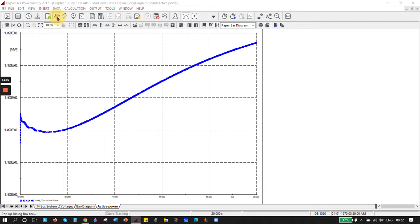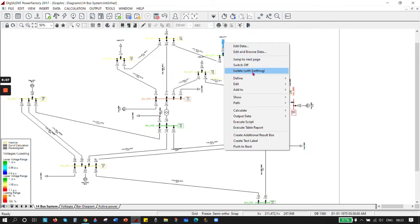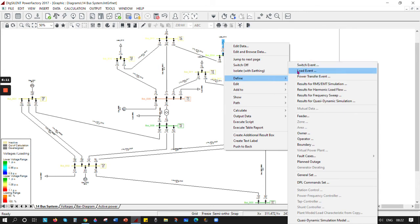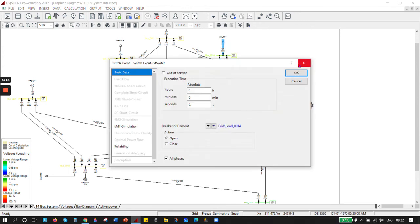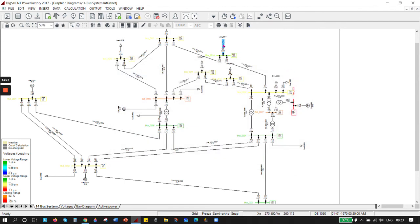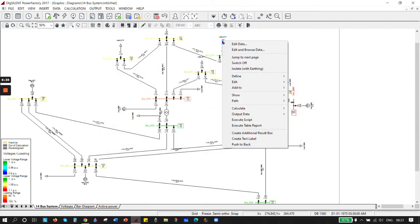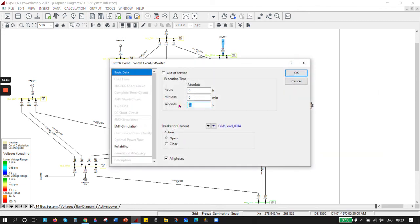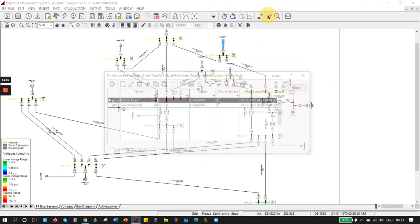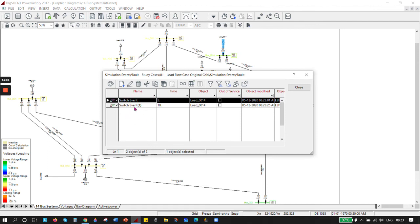Go back and run the load flow, then go back to the system. Select the load, right-click, choose 'Define', and you can choose either a switch event, load event, or transfer event. I'm doing a switch event - I want this to switch at 5 seconds with the breaker open. Click OK. You will see the switch event appear. Then define another switch event to close it again at 10 seconds, and click 'Close'. Press OK.